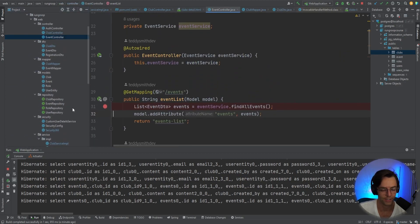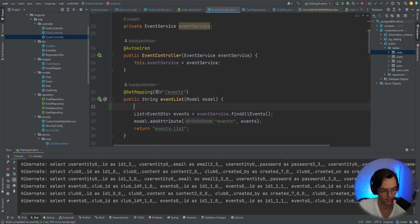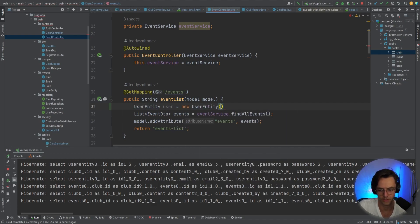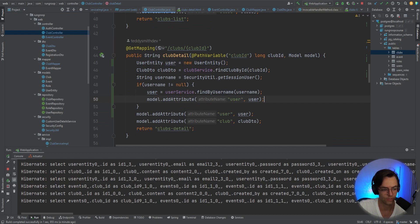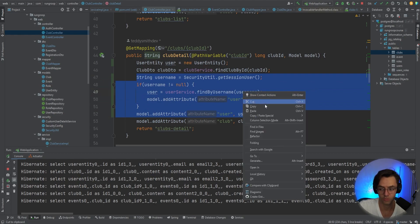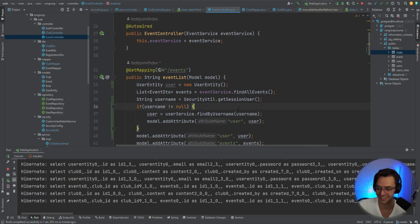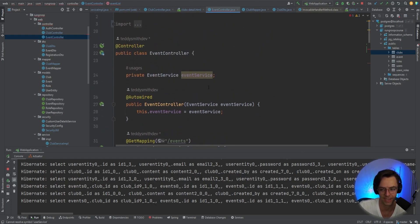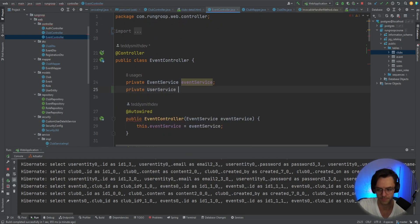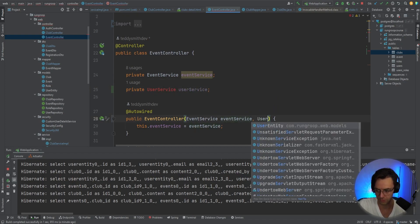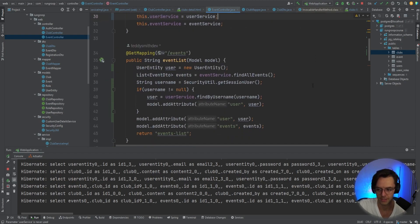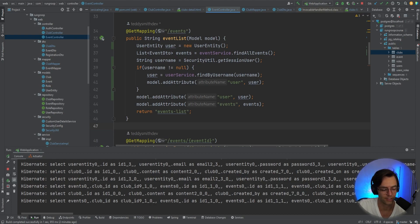Now let's start working on our events — they are not going to be that much different. Go into the EventController, declare a UserEntity called 'user', same exact thing. Below the find-all-events call, get the session user, get the user, and do a copy-paste of the same logic. Add 'userService', wire it up: 'this.userService = userService'.